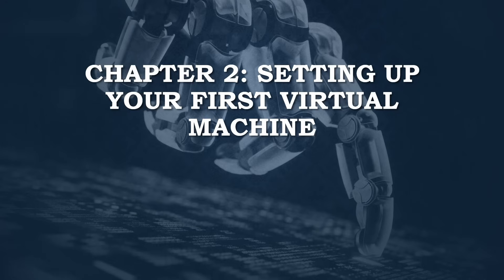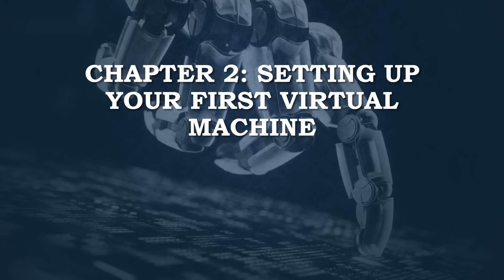You'll learn how to create a new VM, configure its settings, install an operating system, and by the end of the chapter you'll have a fully functional virtual machine running on your Hyper-V host. Ready to get hands-on with Hyper-V? Let's dive in!